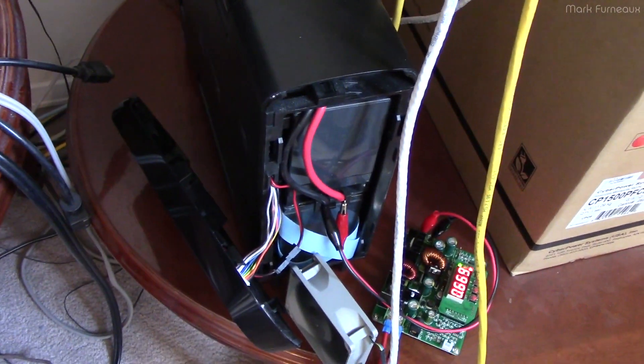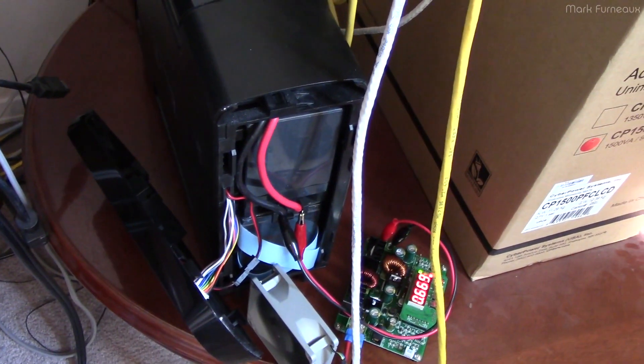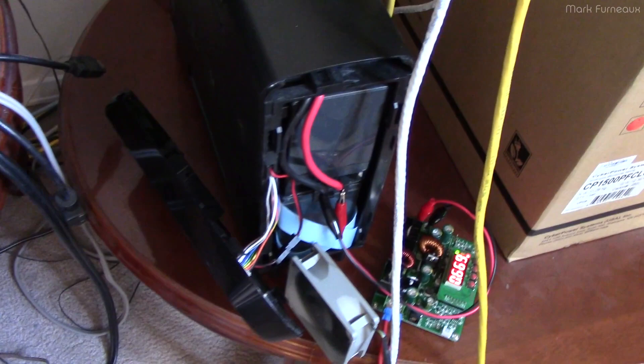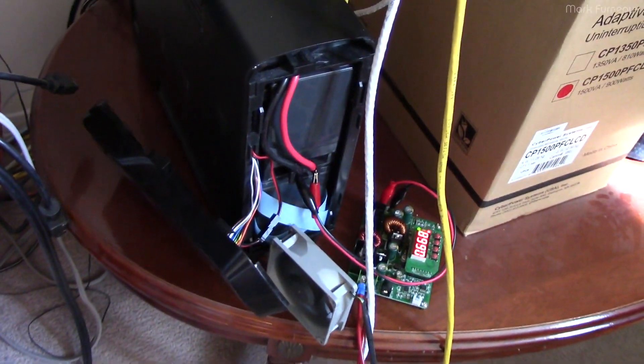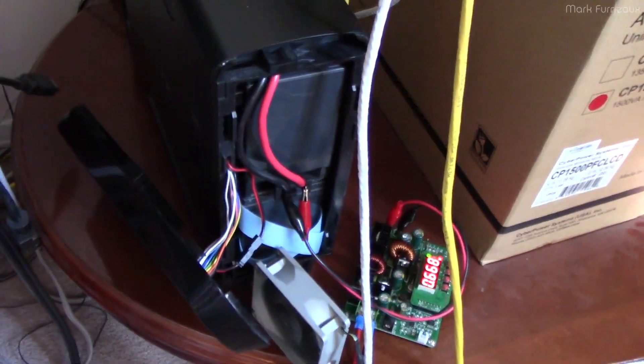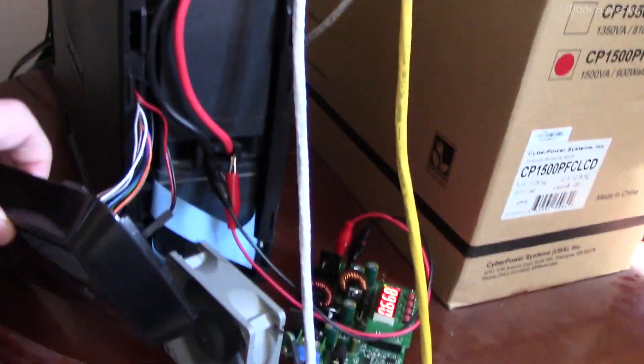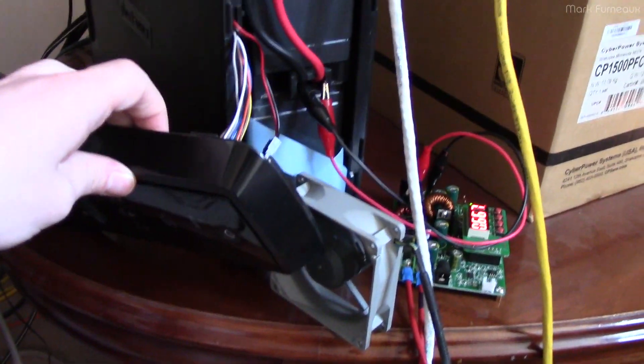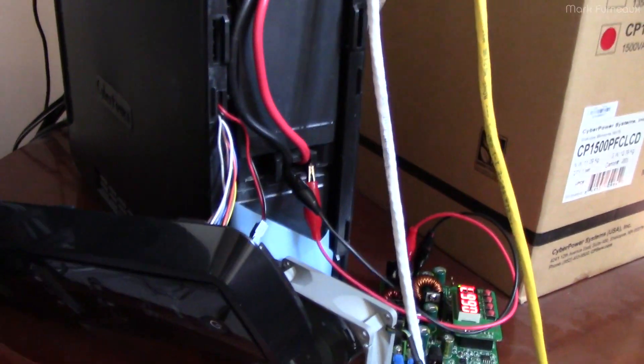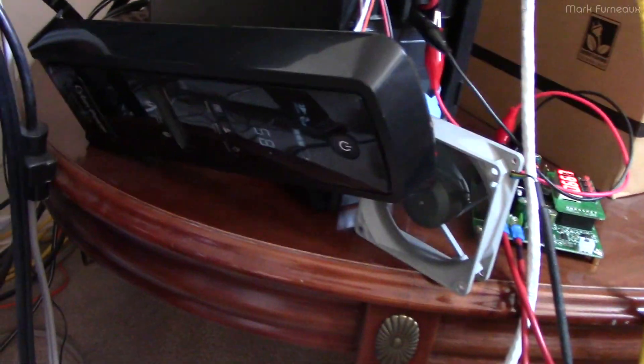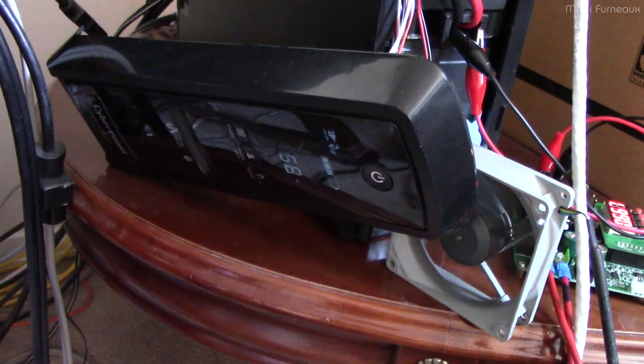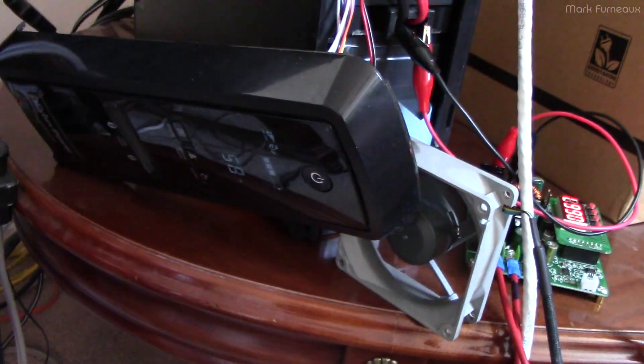It's a pretty common pure sine wave UPS, and of course, I've got the front panel sort of disconnected here. Not disconnected, it's off the unit, but it's fully connected. You can see it's active.